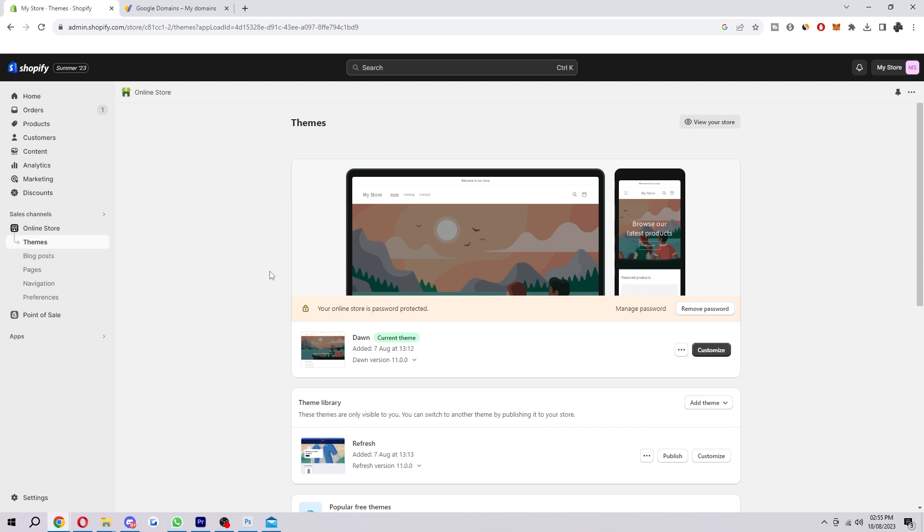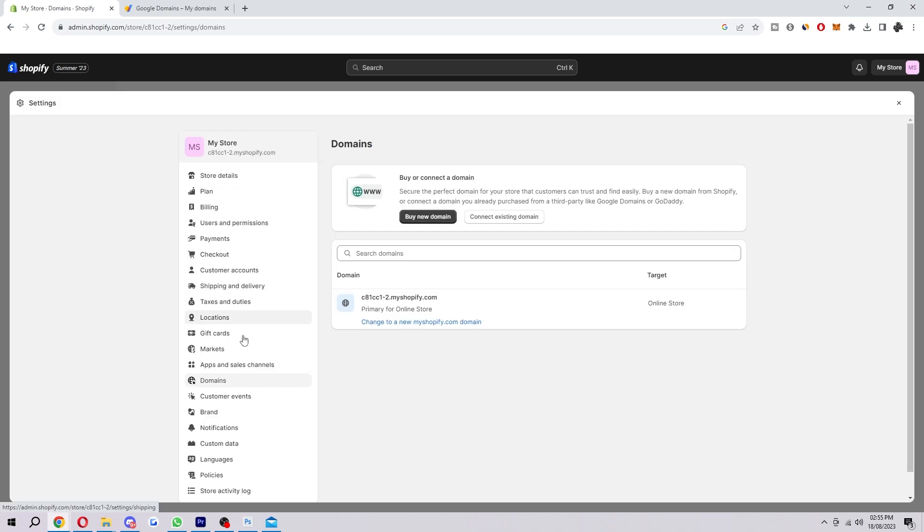To start with, you first want to be on the Shopify website like I'm on here, the dashboard, and we want to head into the settings which we can find in the bottom left corner down here. So when you click on that you'll automatically be taken to store details and we just want to find Domains, which you can find down here in between Apps and Sales Channels and Customer Events.